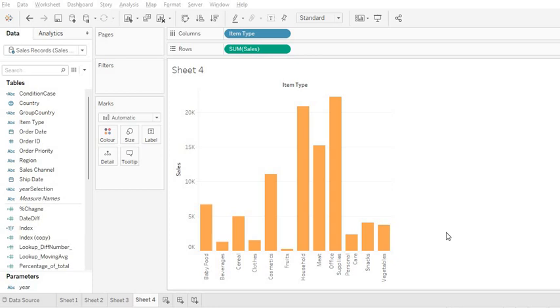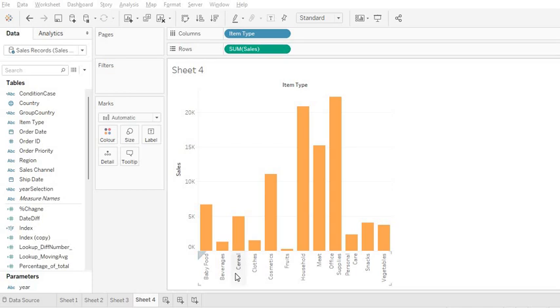Hello guys, welcome to the Analytics Planet. In this tutorial we will learn how you can create groups in Tableau. As you can see on the screen, we have a simple bar graph which shows item types and the total sales for each item. If you would like to group these items into item categories, then you can use the group functionality.